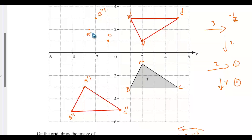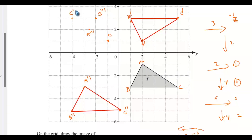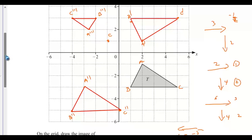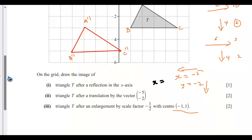For point C: from the center of enlargement, we count 6 steps across and 4 steps down. Multiplying by the scale factor gives 3 steps and 2 steps. Moving in the opposite direction — 3 steps and 2 steps up from the center — gives us C'''. We connect the three points A''', B''', and C''' together. This is the image of triangle T after an enlargement by scale factor -1/2 with center (-1, 1).